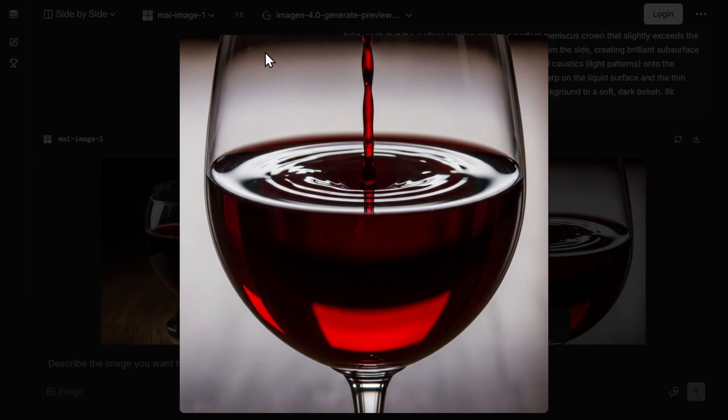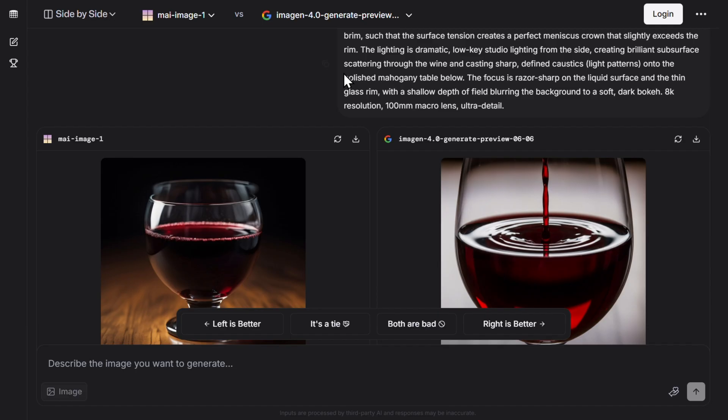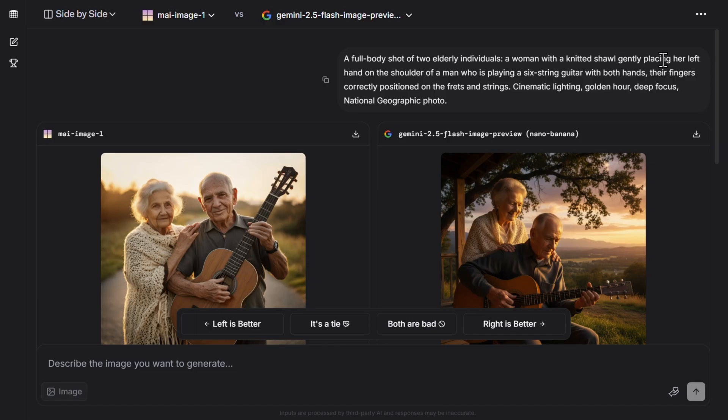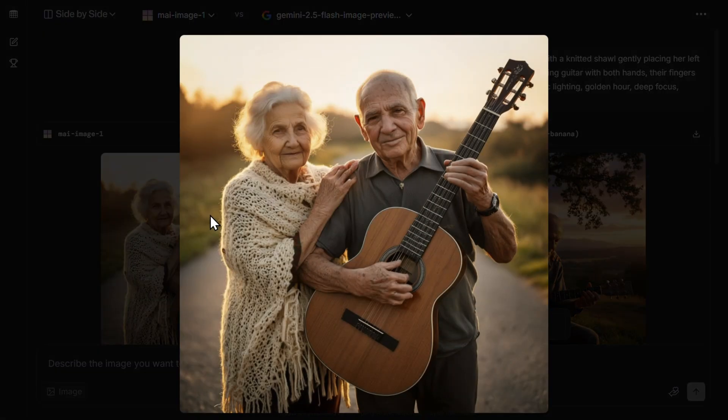Then I wanted to test the photo realism. Full body shot of two elderly individuals, a woman with a knitted shawl gently placing her left hand on the shoulder of a man who is playing a six-string guitar with both hands.